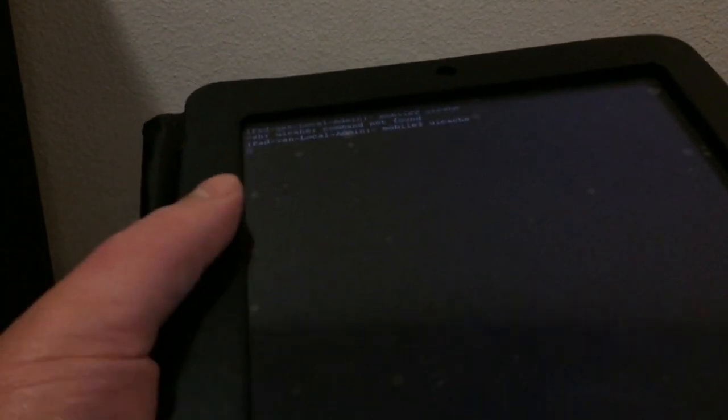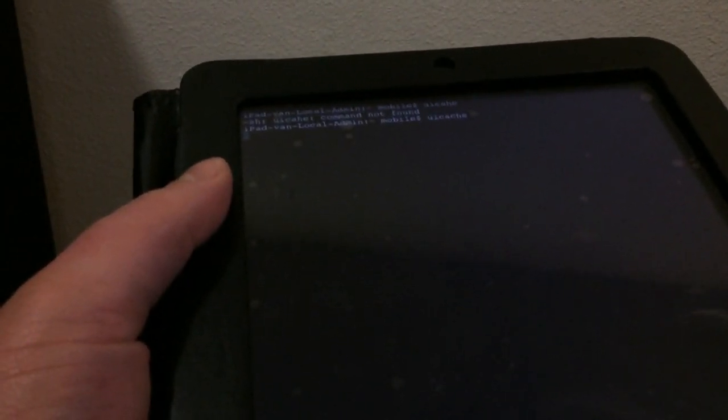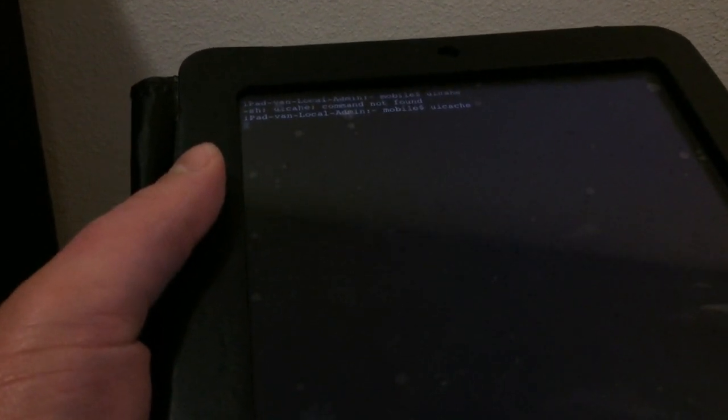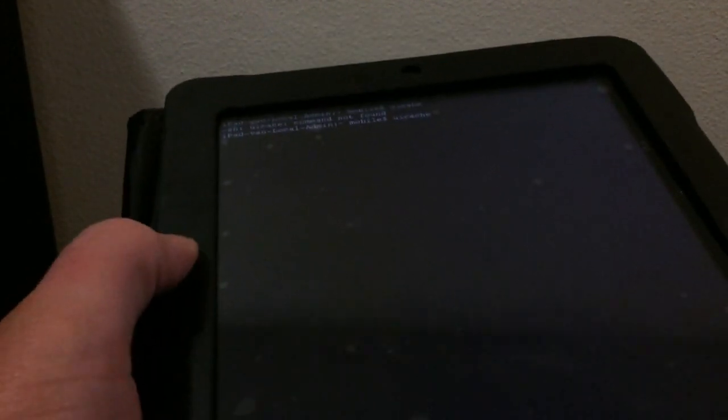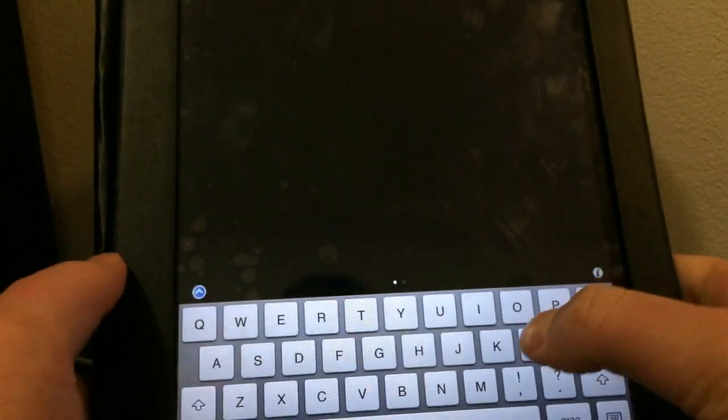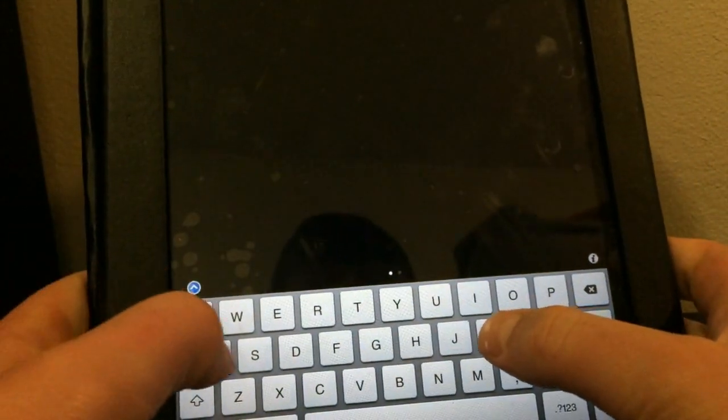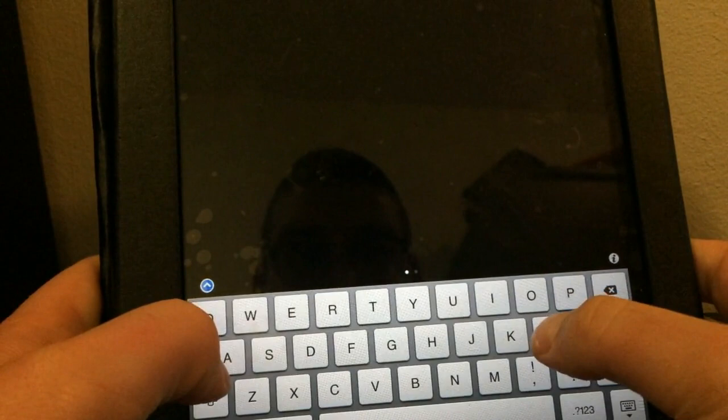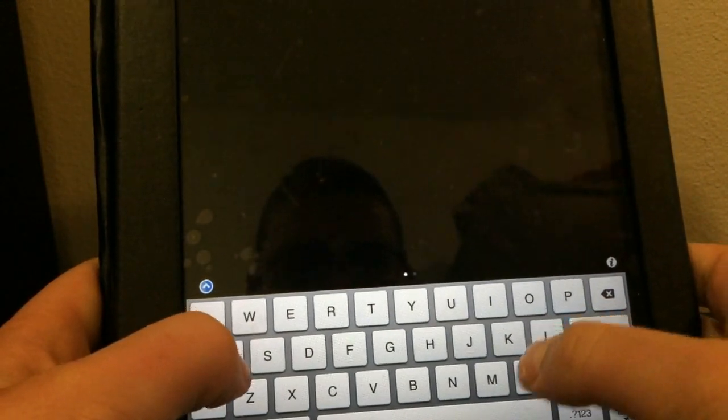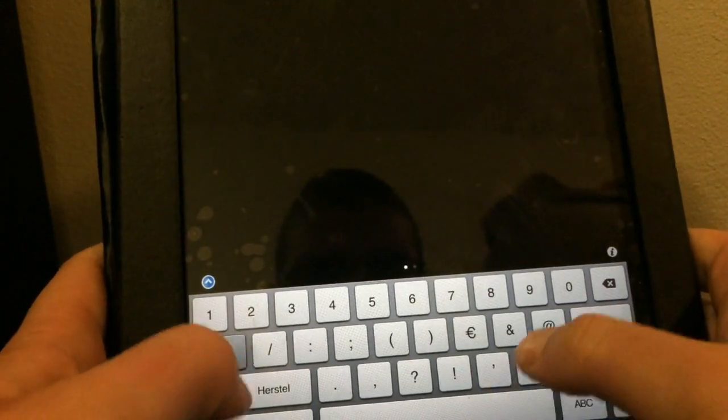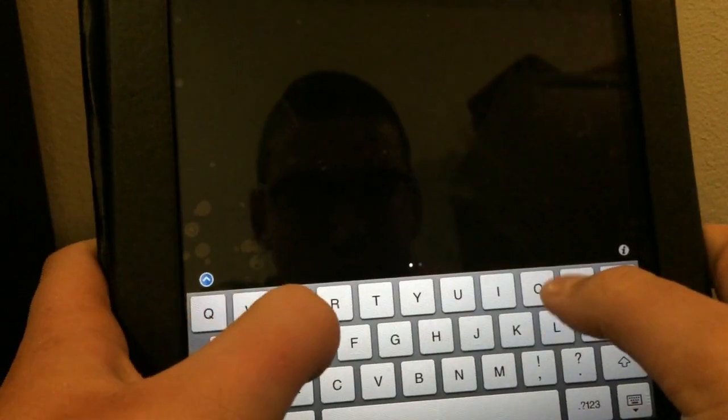It's going to stay a line for a split second, alright, and now you want to type in killall springboard.